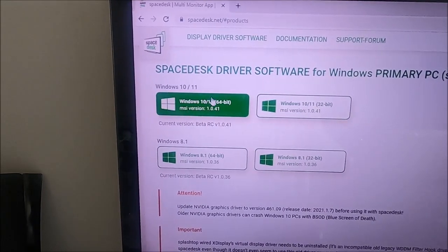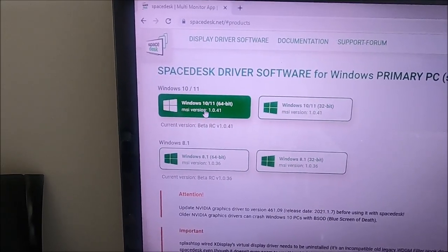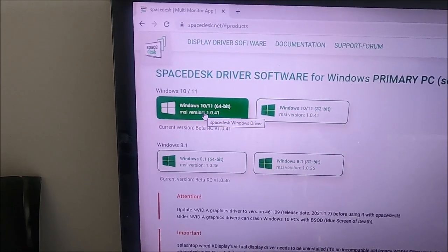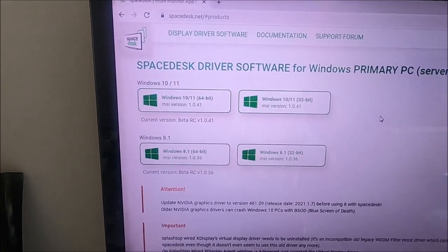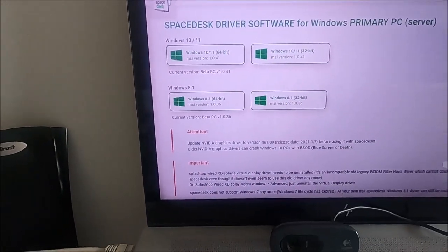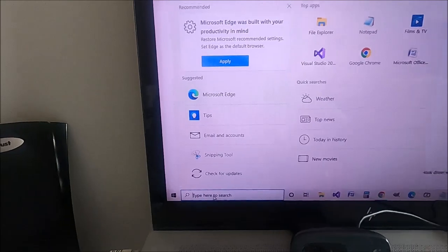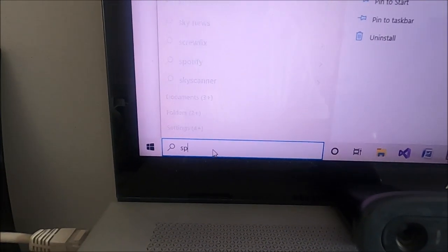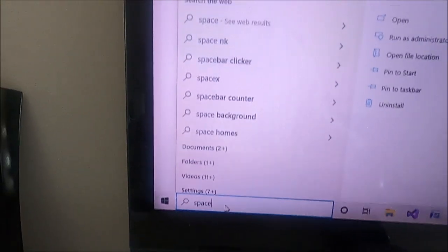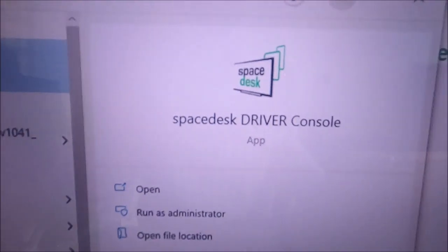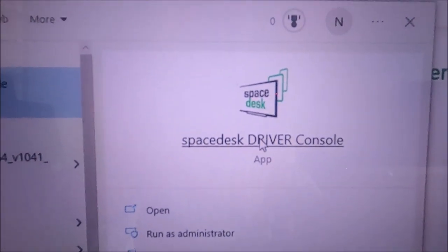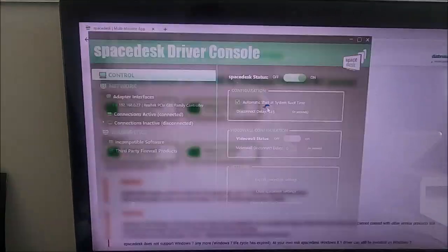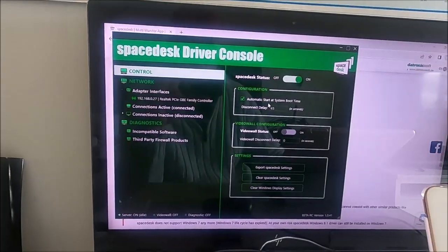I've installed the Windows 10 SpaceDesk driver software, so I've previously installed that. I'm going to run it. That's SpaceDesk, it's the SpaceDesk driver console, so let's run that. There we go.